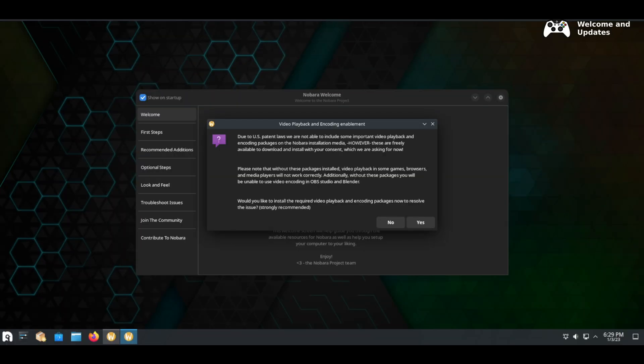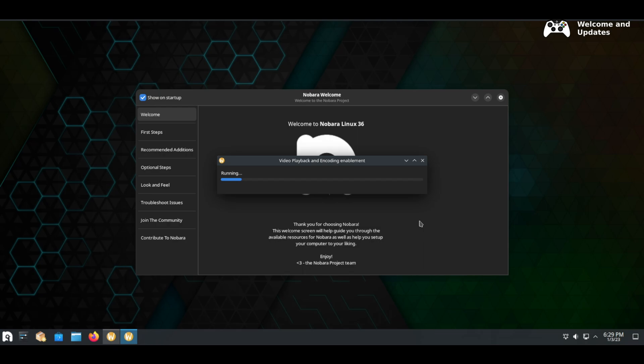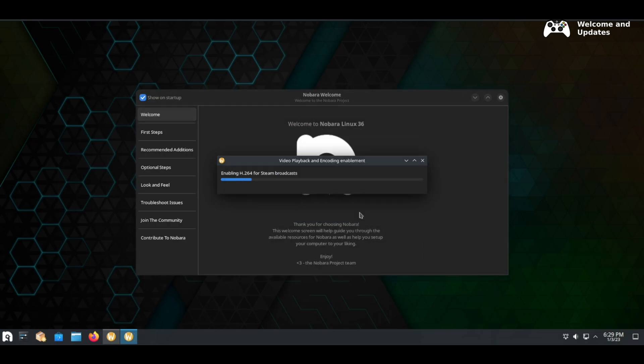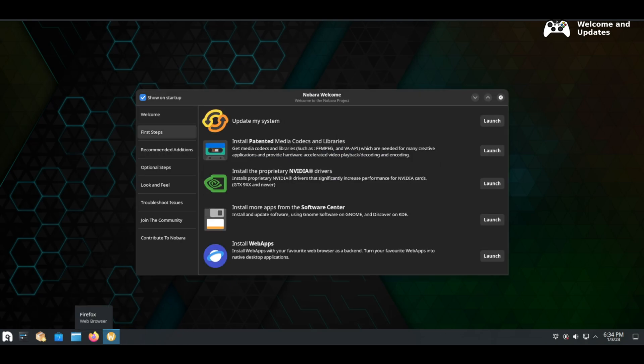After a successful login you will see the Nobara welcome screen. We offer to install encoding packages. Please don't skip this. It may take some time so just let it finish. Then it is recommended to do an update and sync to pull in all the updates not covered by the install ISO. Once again just be patient and let it finish.